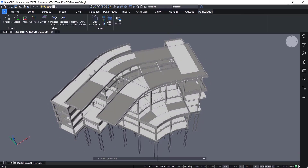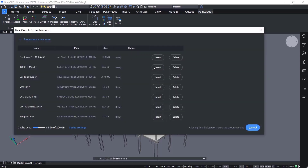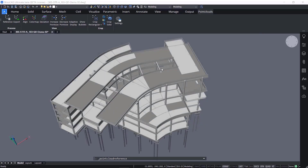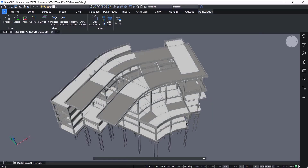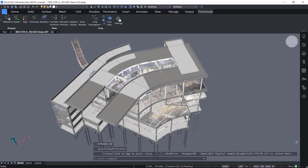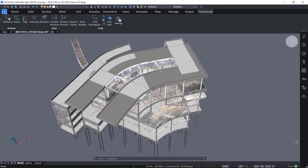The Point Cloud scan of the structure during construction is being inserted or attached into our model. The Point Cloud model has been pre-processed and will insert very quickly. The Point Cloud model and the design model align exactly.